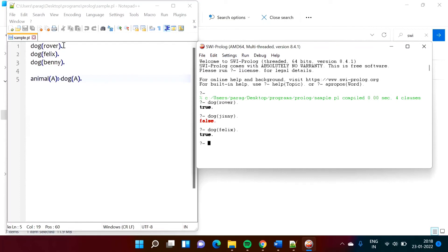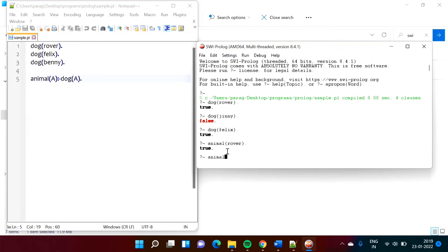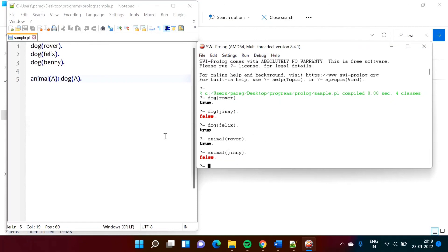Now, Rover is dog, right? So if A is dog, then A is animal. So we write animal(Rover) — and see, true. Rover is animal because Rover is dog, and anything that is dog is also animal. But if I write animal(genie), we get false, because there is no fact that genie is dog. If genie were dog, then genie would be animal, but there is no such fact — that's why we got false.